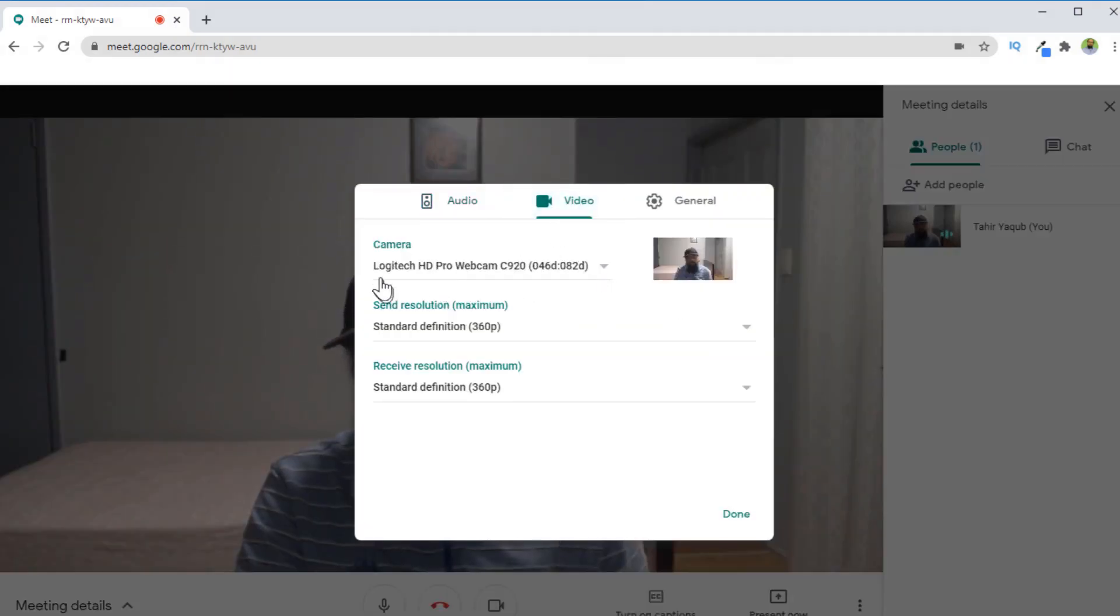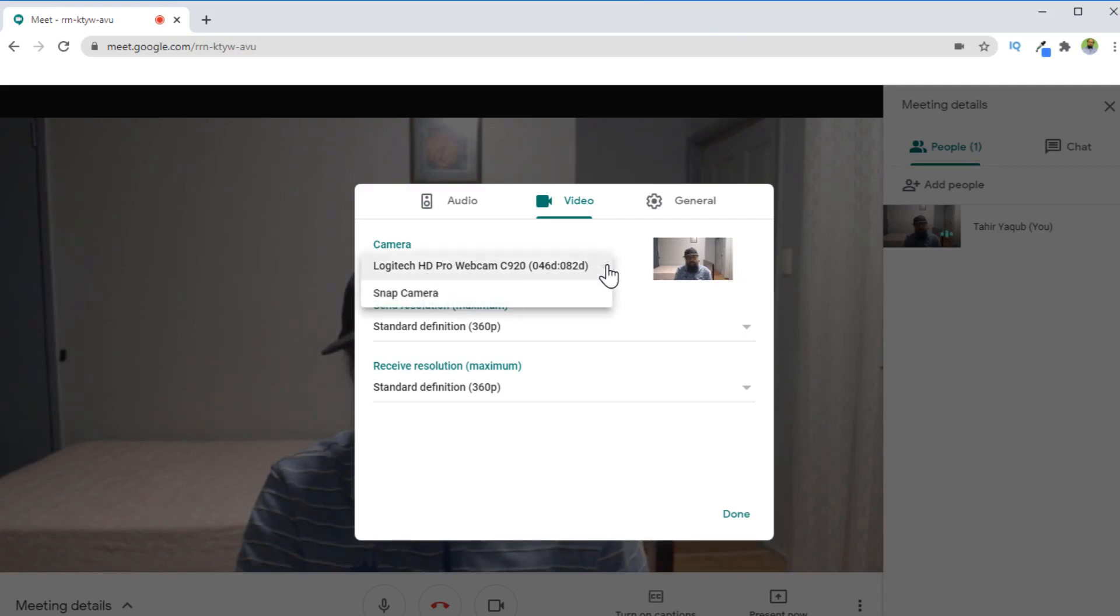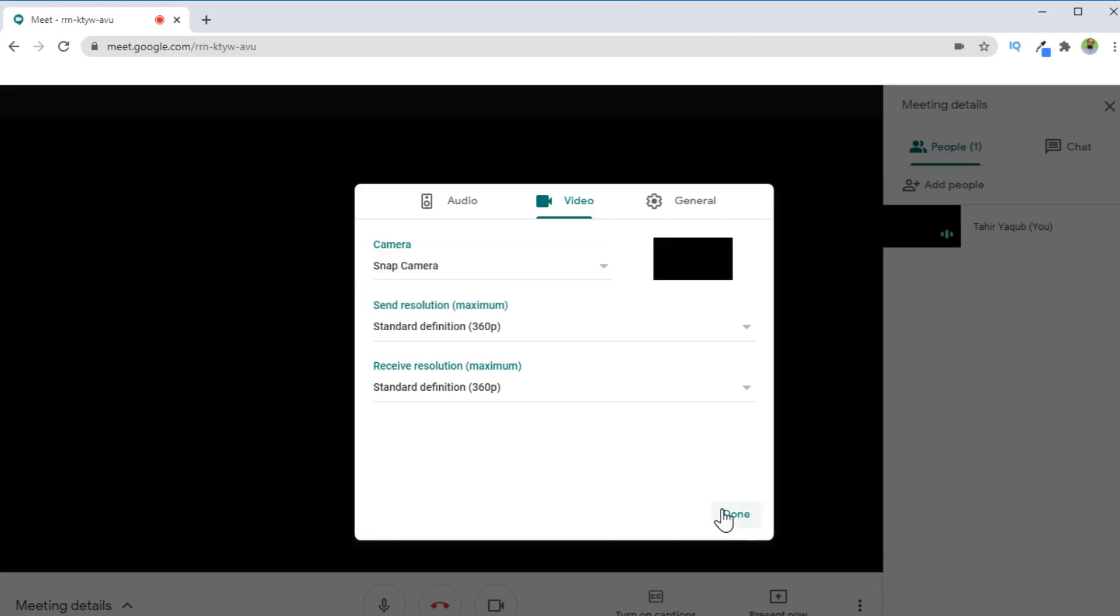And this is my Logitech C920, which is my webcam. Instead of this, I click on this arrow and I change this to snap camera, and I click done.